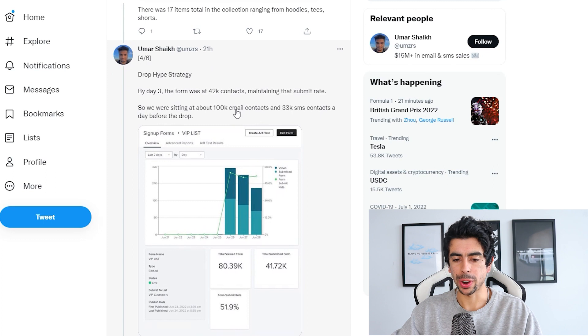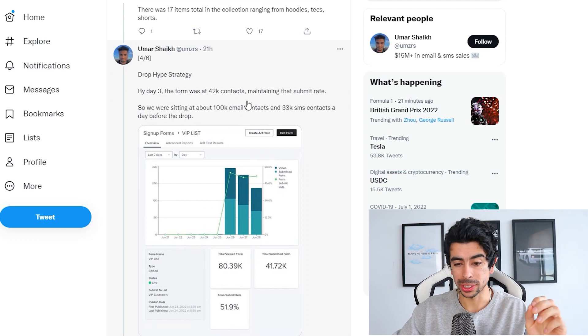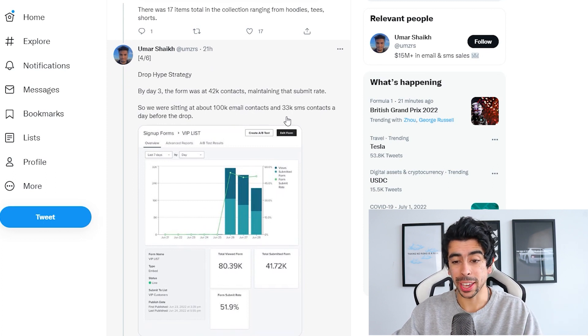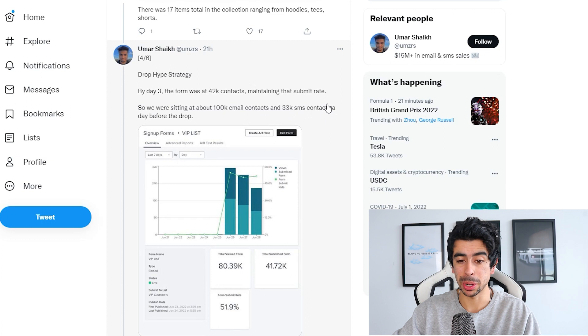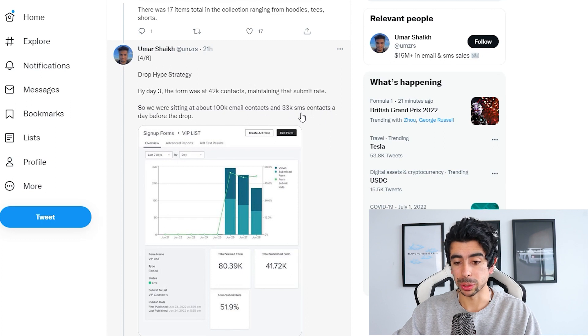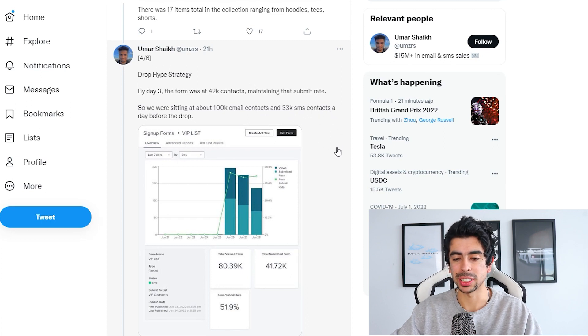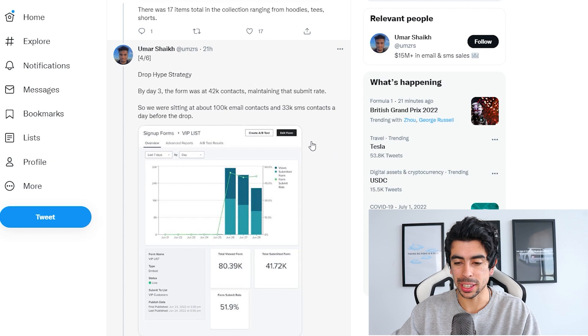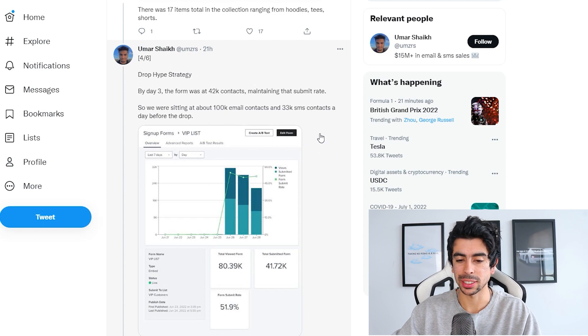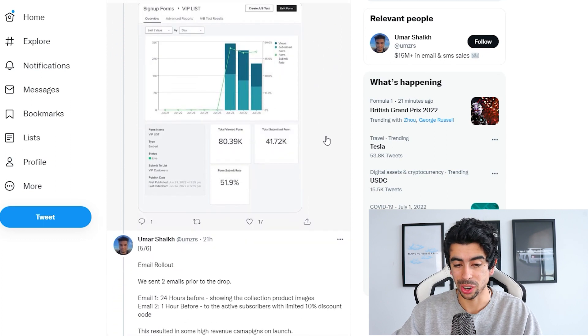Drop hype strategy: by day three, the form was at 42K contacts, maintaining that submit rate. So we were sitting at about 100K email contacts and 33,000 SMS contacts a day before the drop. That is crazy.